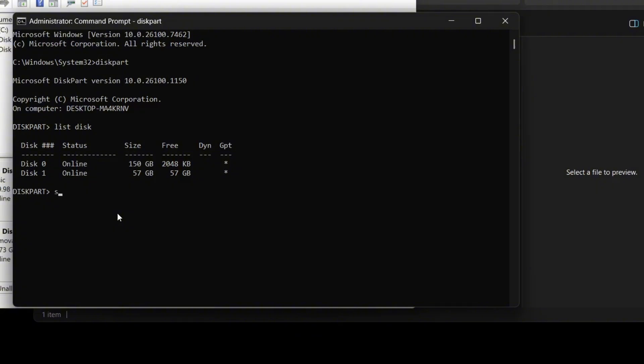Once you've identified your USB drive, select it by typing select disk then the disk number and then press enter. After that we'll clean the drive. Just type clean and press enter.